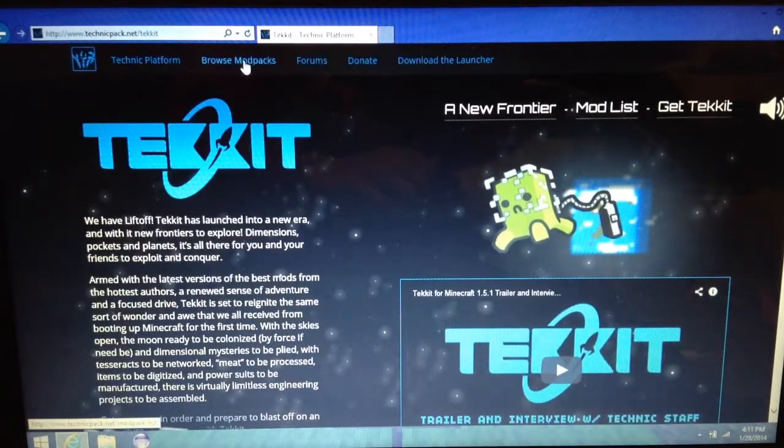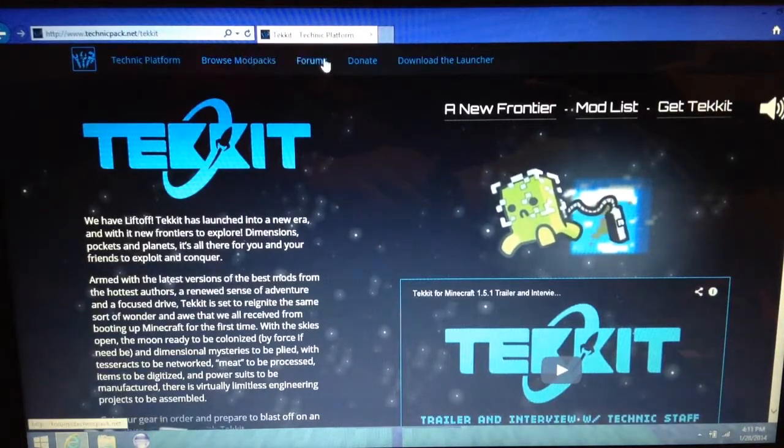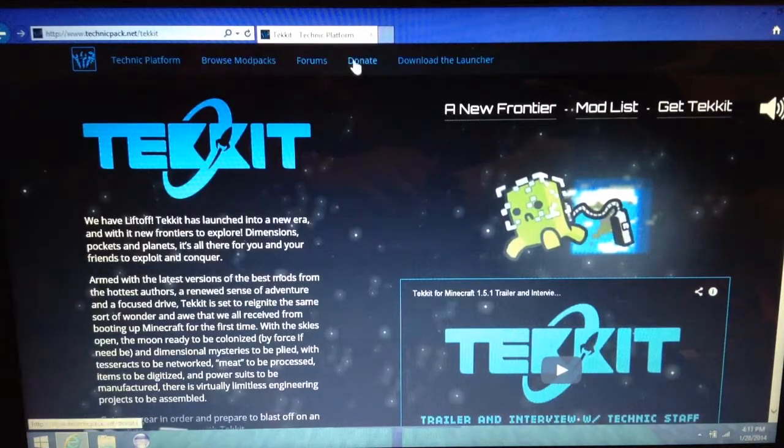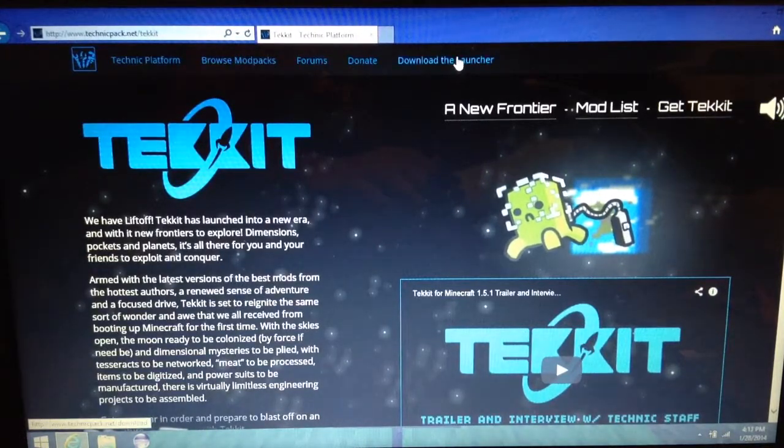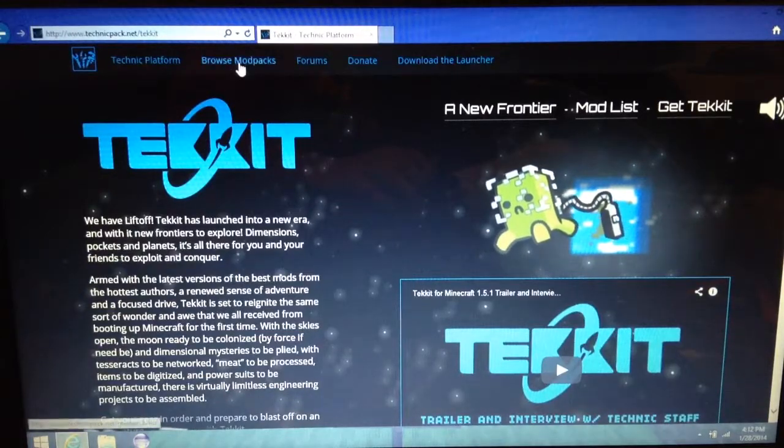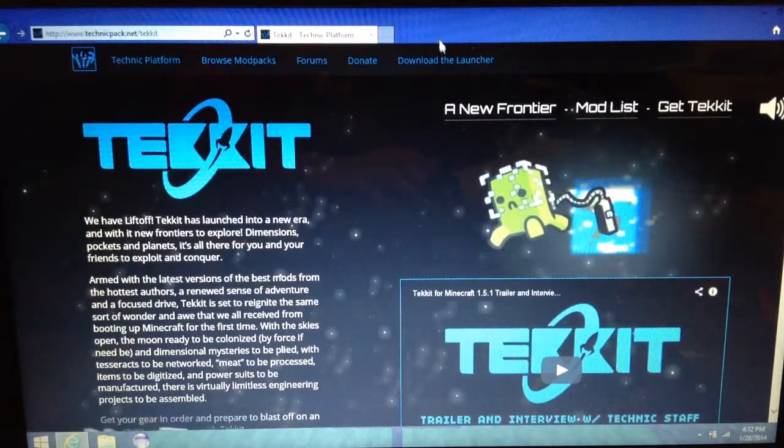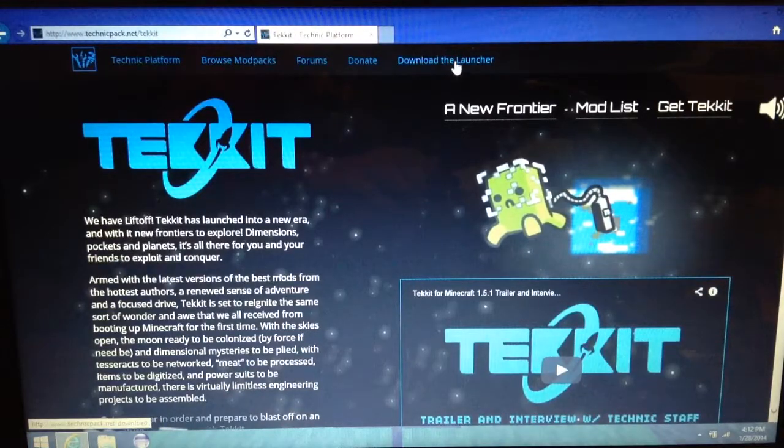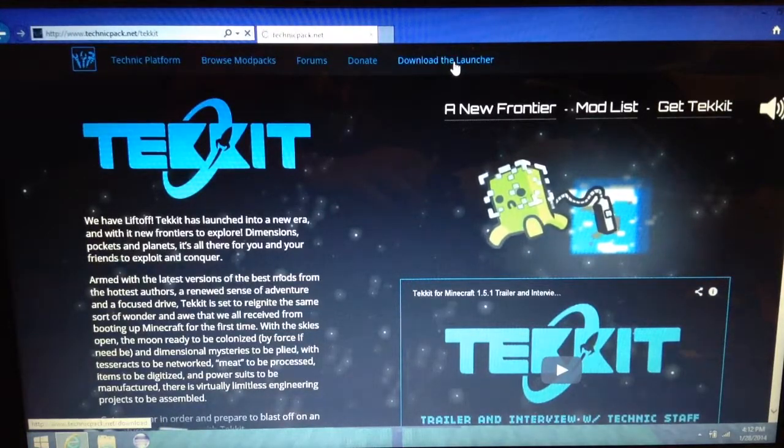There is Technic Platform, browse mod packs, forums, donate, and download launcher. We're going to do browse mod packs later, but first you want to click download the launcher.